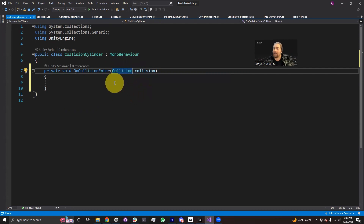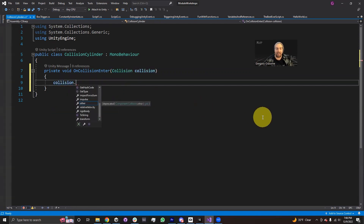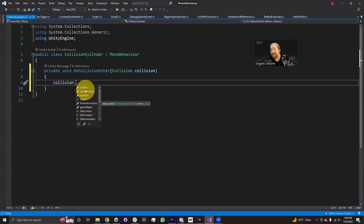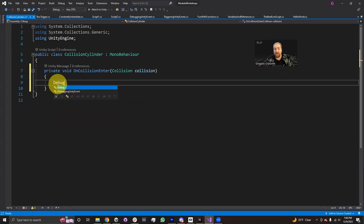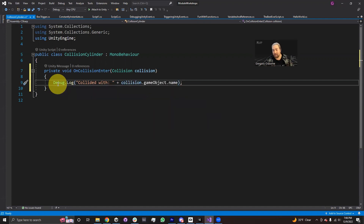This Collision parameter actually gives you a lot of information about the collision that just occurred. For example, if I type collision dot, you can see I can find the impulse of the force of the collision, the relative velocity, the rigidbody on the other object, the collider I just collided with, or how many contacts I have with this game object. What I'm actually going to do is put in a Debug.Log message. I'm going to say 'Collided with' and use collision.gameObject.name, which will find the game object I just collided with, get its name, and output it to the console.